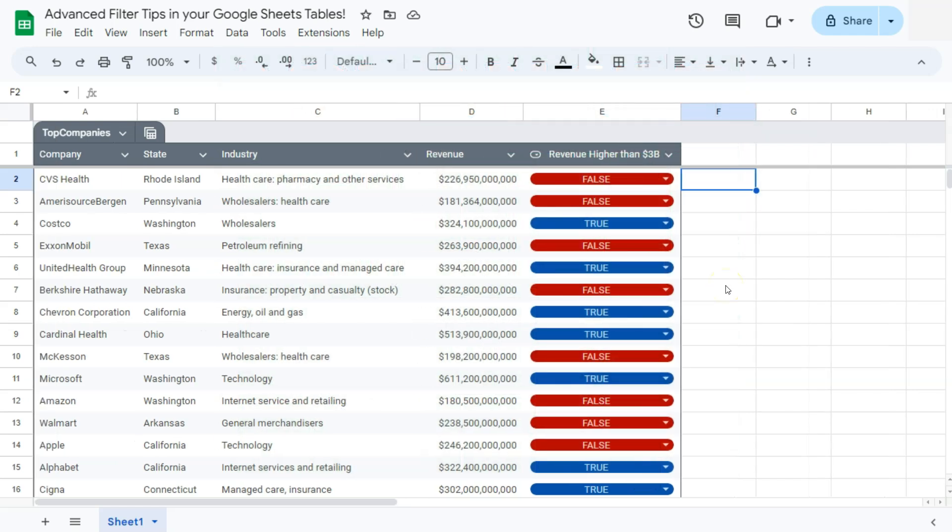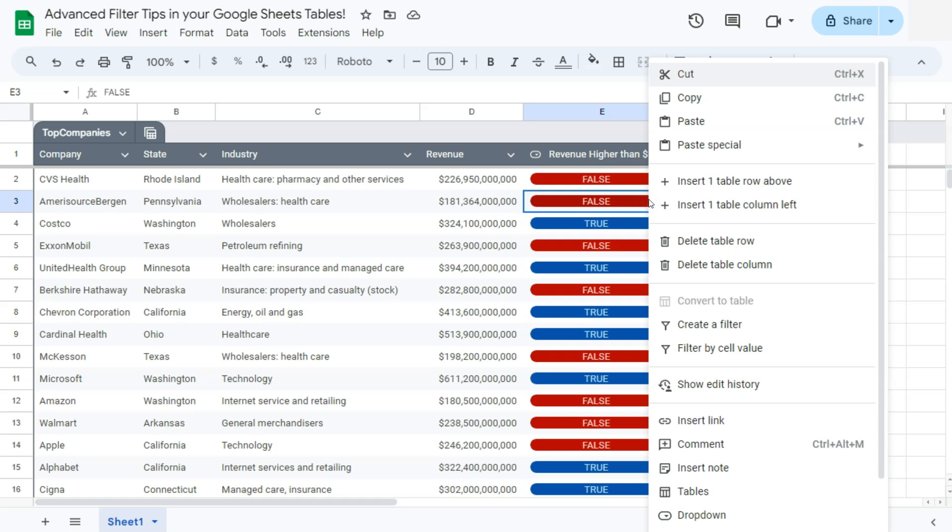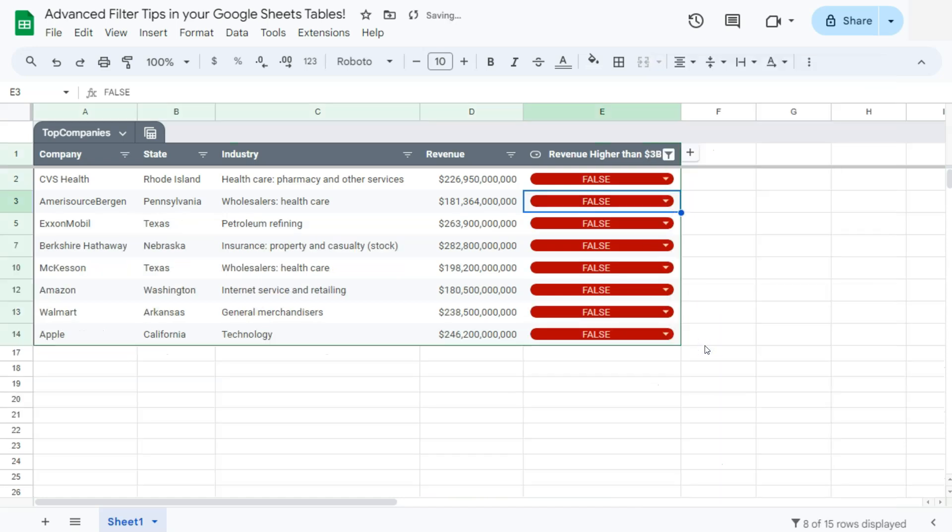So our first tip would be that you can actually select this cell right here, right click on it and filter by cell value. There you have it.